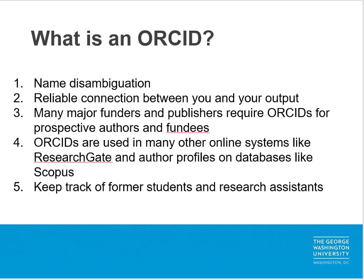Additionally, your ORCID can be used to partially auto-populate a number of other online researcher tools like ResearchGate. It can also be used to help you fill in portions of your ScienceCV biosketch as you are preparing to submit a grant application. Another reason why ORCIDs are popular among people who run departments and labs is that they can be used to track output of past and current students to measure program impacts.